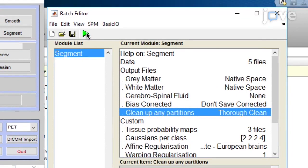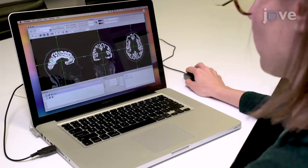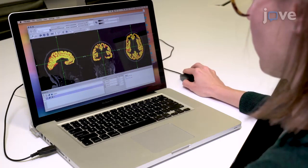The MATLAB window will say Done when segmentation is finished. Finally, perform visual quality control on the resulting Gray Matter NIFTY file.